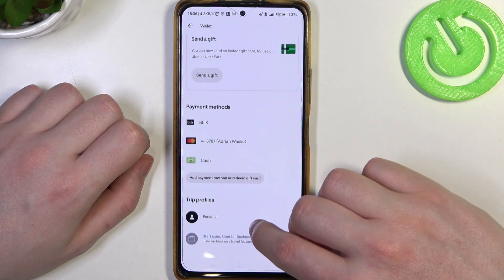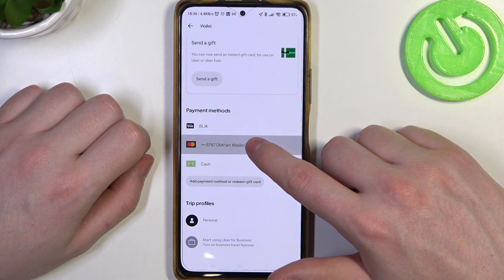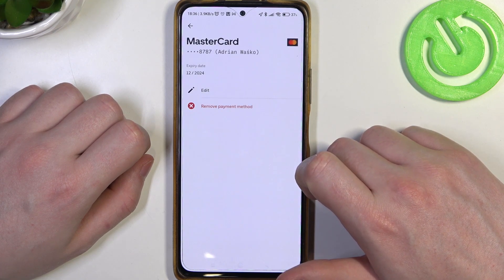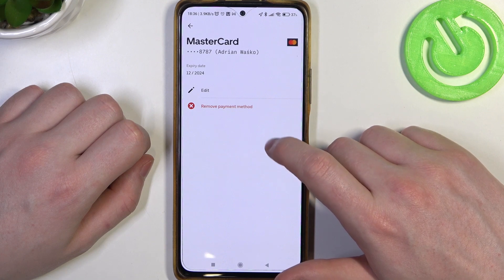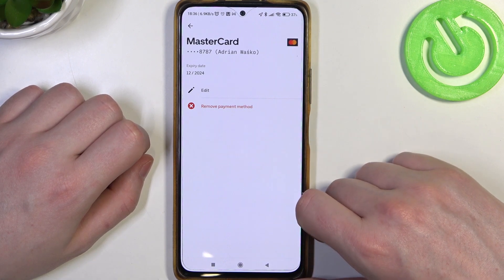In case you want to remove it, you will need to click and hold your finger onto the card, and then you can remove a payment method right there.